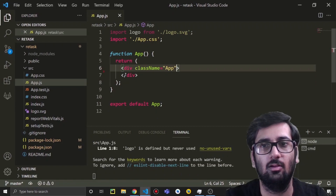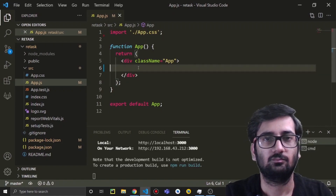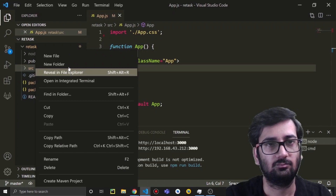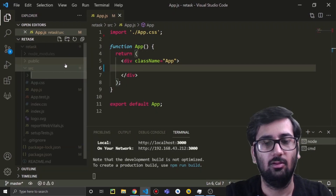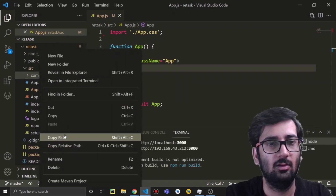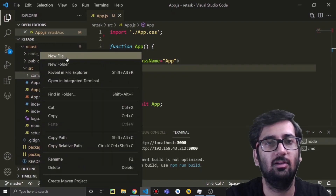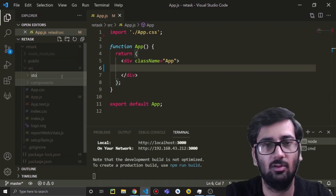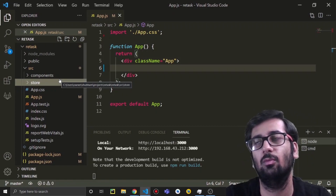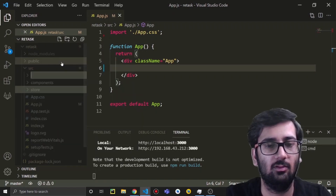We don't need the logo. Now let's create some directories: we need a 'components' directory for our React components, a 'store' directory for all files related to the Redux store for our to-do, and a 'utils' directory.